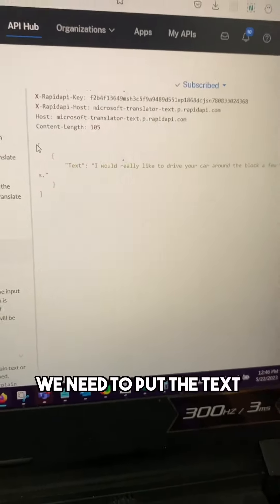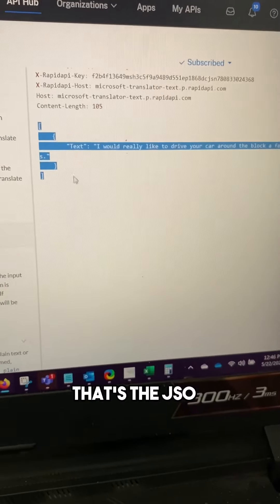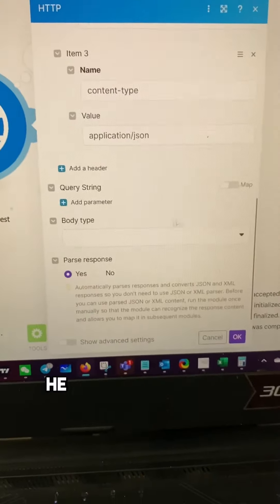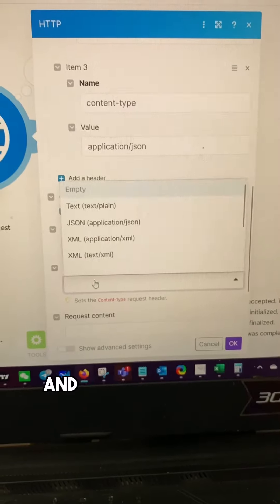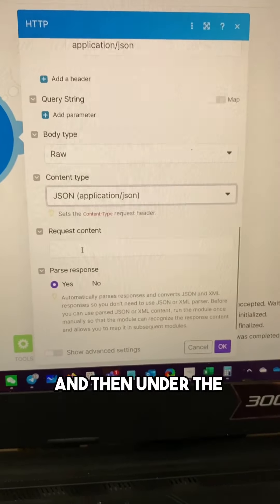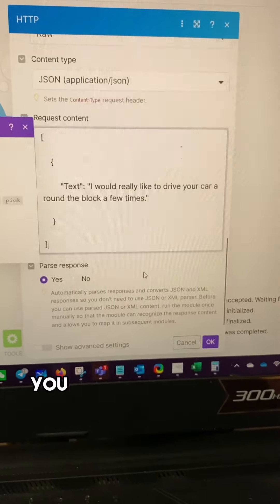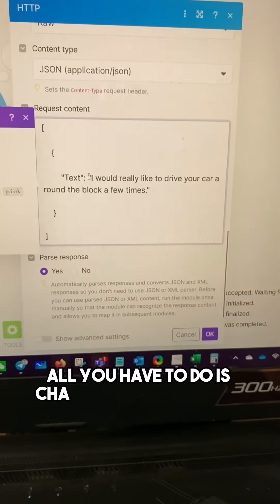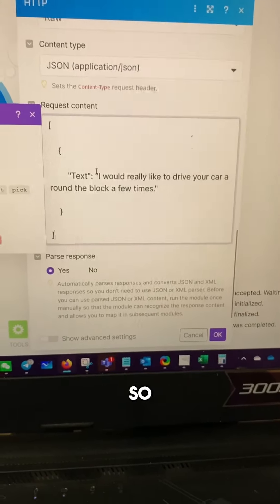Now we need to put the text that we want translated. That's the JSON. Just copy it and bring it over to the module here. We put the body type as raw and then the content type is JSON. And then under the request content we paste that. You don't have to know JSON. All you have to do is change the stuff inside of the double quotes.